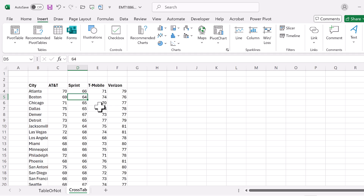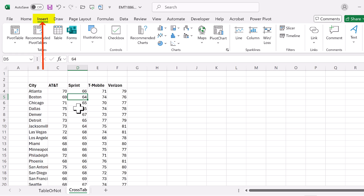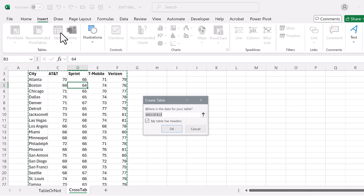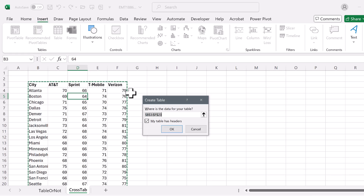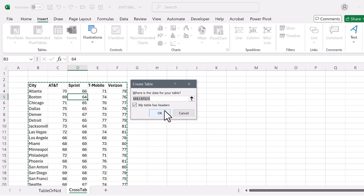Power Query requires that we convert this to an Excel table, even though it's not a proper table. Go to the Insert tab, click the Table button, or press Ctrl+T, then click OK.